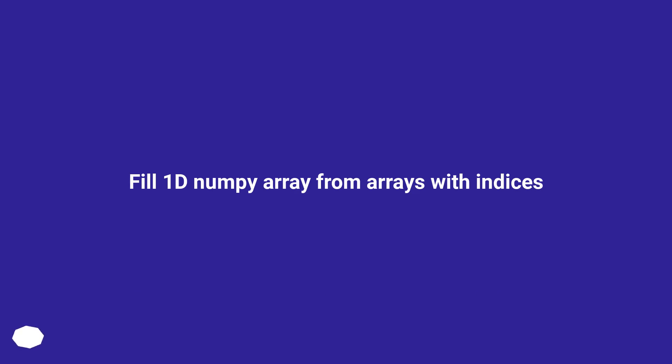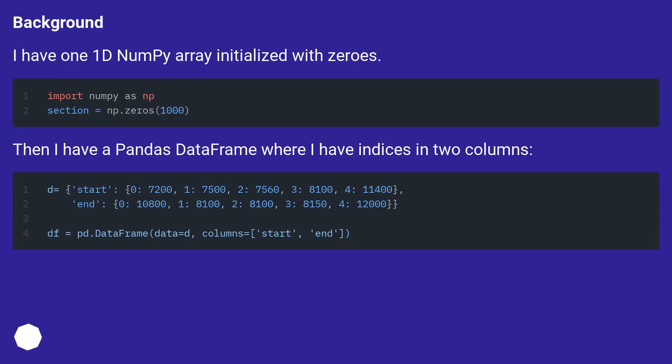Fill 1D NumPy array from arrays with indices. Background: I have one 1D NumPy array initialized with zeros. Then I have a pandas DataFrame where I have indices in two columns.